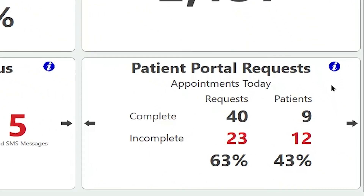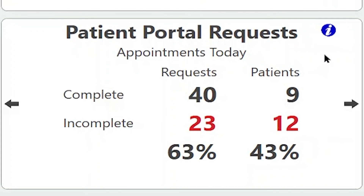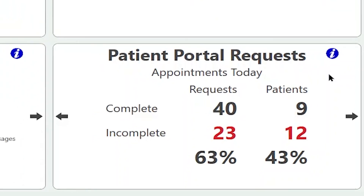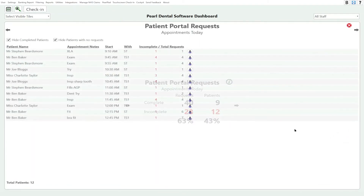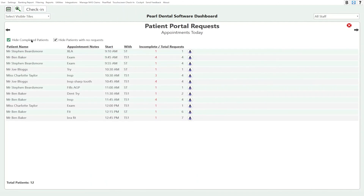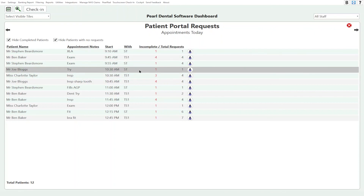The patient portal requests tile deals with the portal — we can see how many requests for documents we've sent to patients and how much is outstanding. If you go into 'More Information', we can hide all the patients who've completed the portal and hide the patients with no outstanding requests. We can see all the patients who are yet to fill in documentation on the portal and, if required, send them additional reminders.